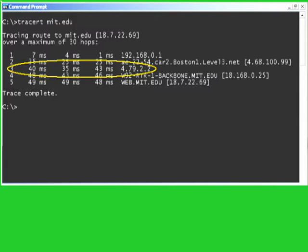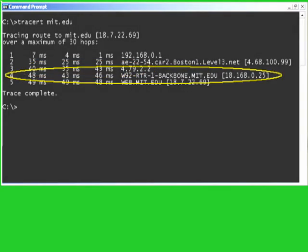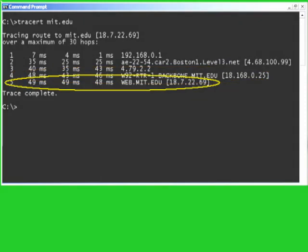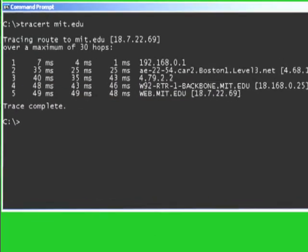The third hop is forwarded by an anonymous router at IP address 4.79.2.2, for which no DNS name is available. The fourth hop comes from a router at IP address 18.168.0.25, which has been assigned DNS name w92.rtr-1-backbone.mit.edu, implying that it resides on the university's campus. The IP address of the final hop is similarly associated with MIT, and the DNS name is web.mit.edu, probably registered to the same computer as MIT.edu in the Internet's domain name servers.